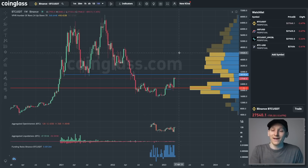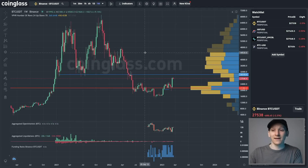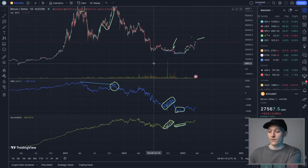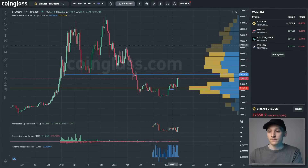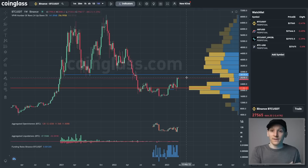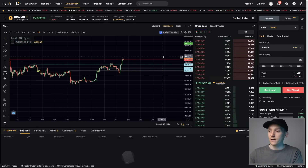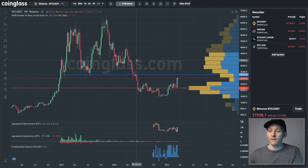The next indicator is VPVR — Volume Profile Visible Range. All it does is show us where trade volume has occurred, so we can see at which price buyers and sellers are having their battle and who is winning. You can get this indicator for free on CoinGlass; it's also available on TradingView as part of the pro version. I have a discount for the pro version in the description.